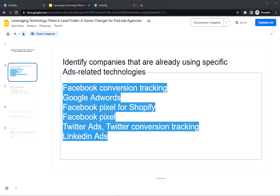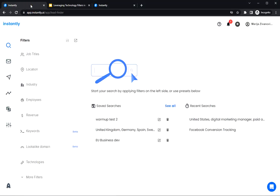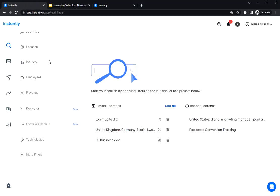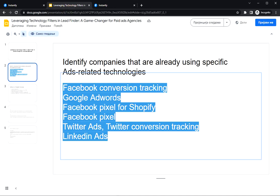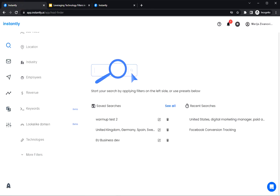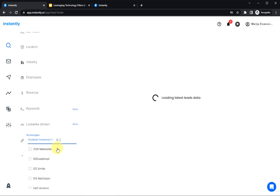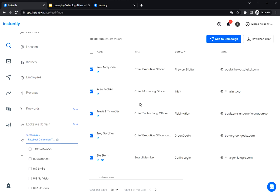And here's the cool part with Instantly's Lead Finder tool. You can find companies using these tools in just a few seconds. So let's try it out. Let's type Facebook conversion tracking into the technologies filter here and wait for the leads data. And you get a bunch of companies that might want to work with you because they are investing in Facebook ads.